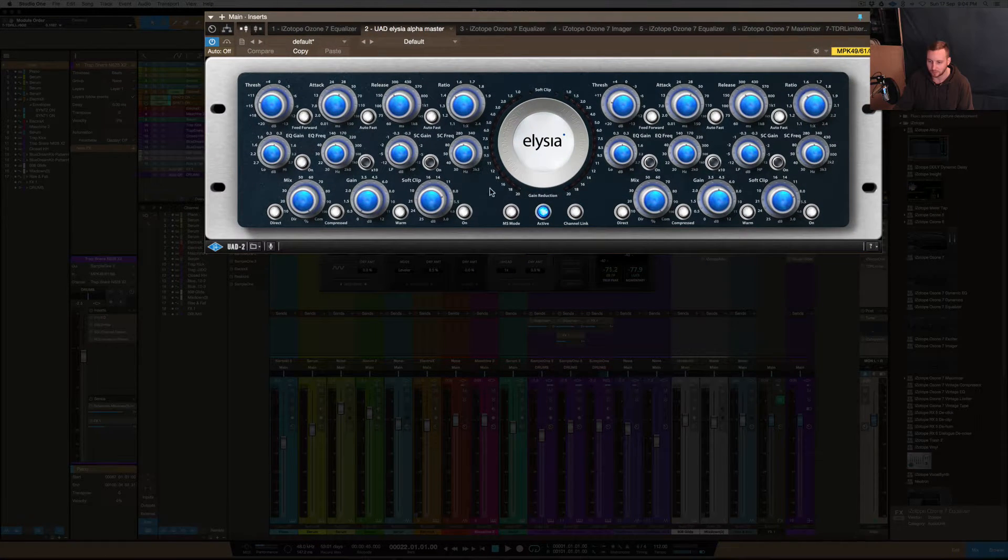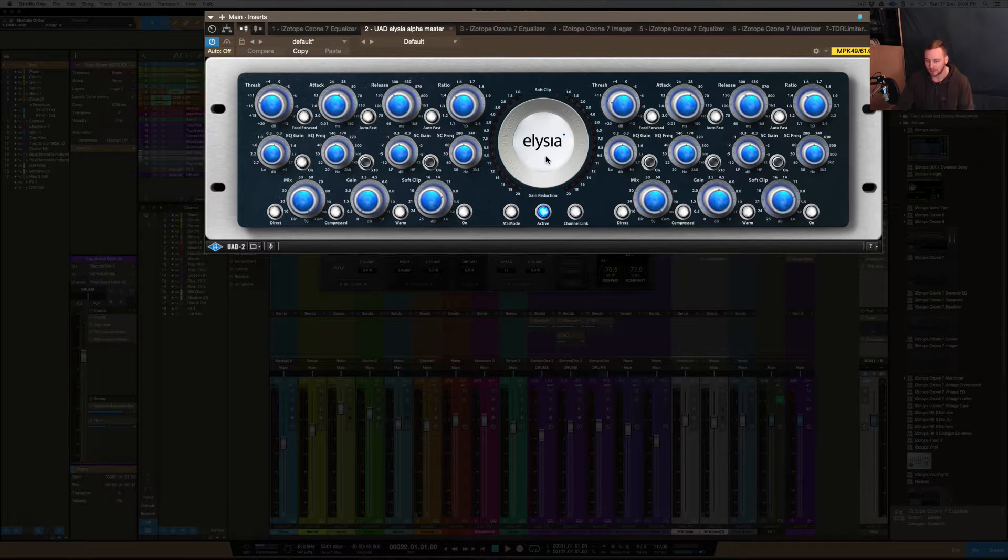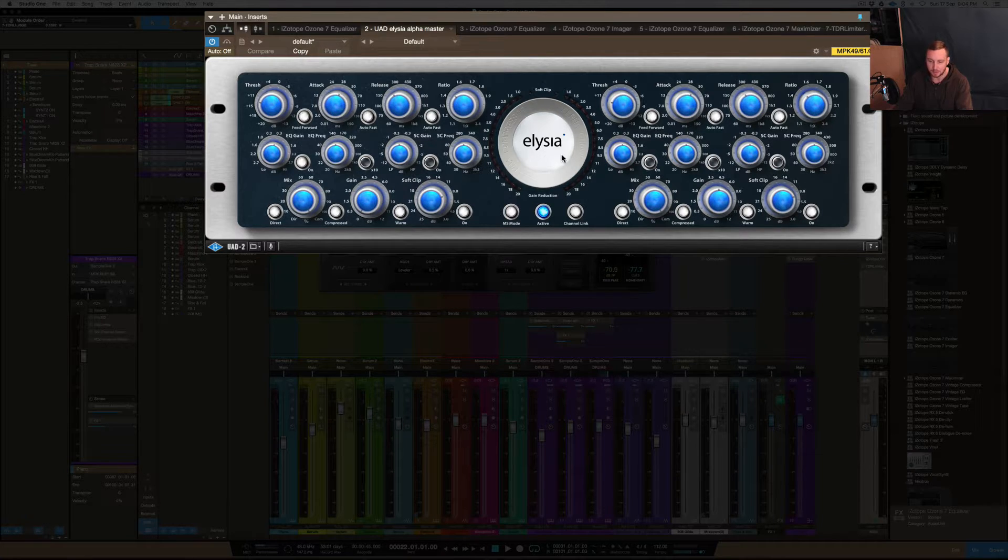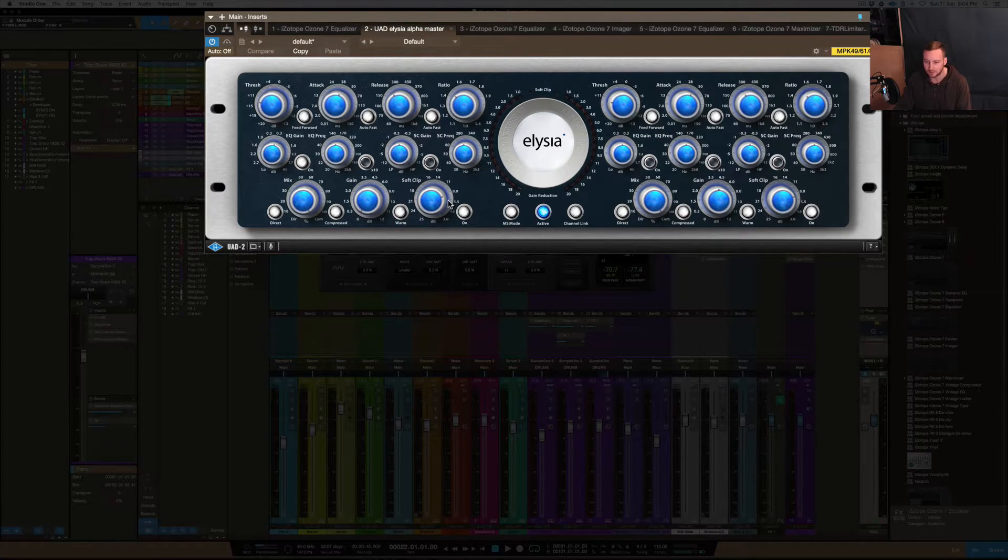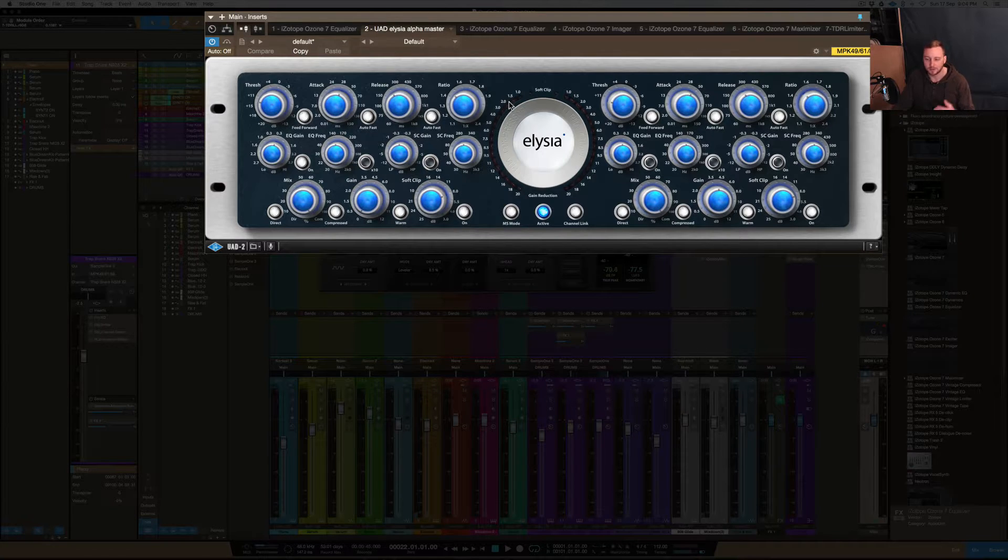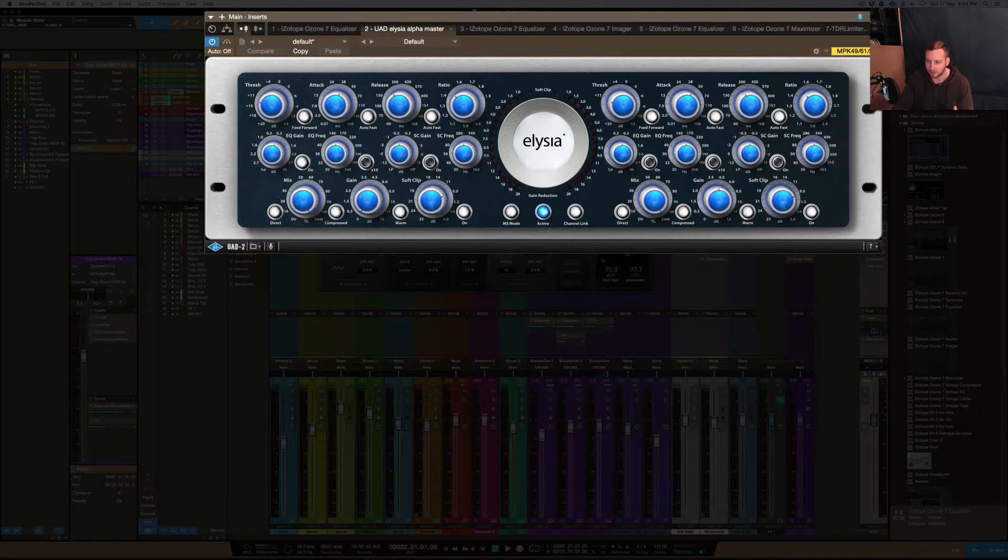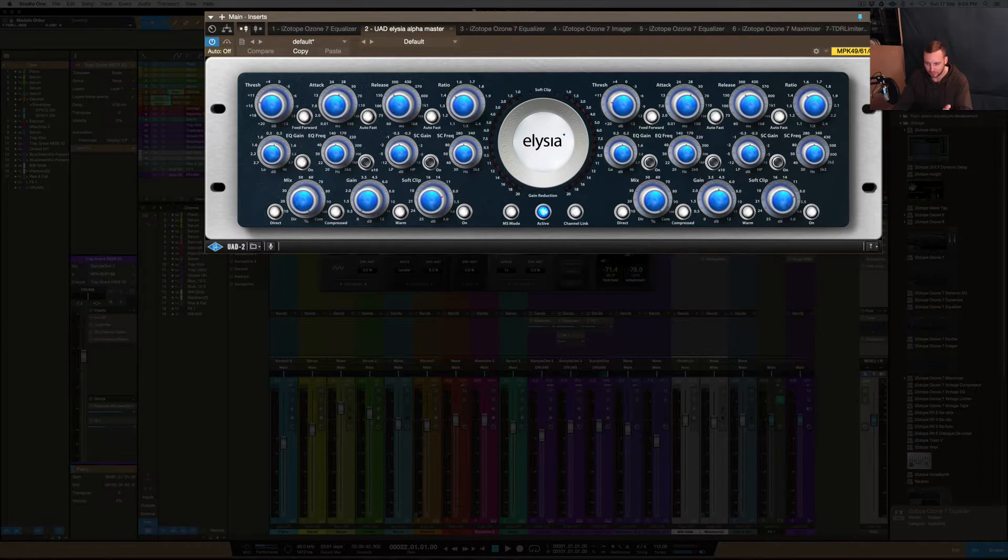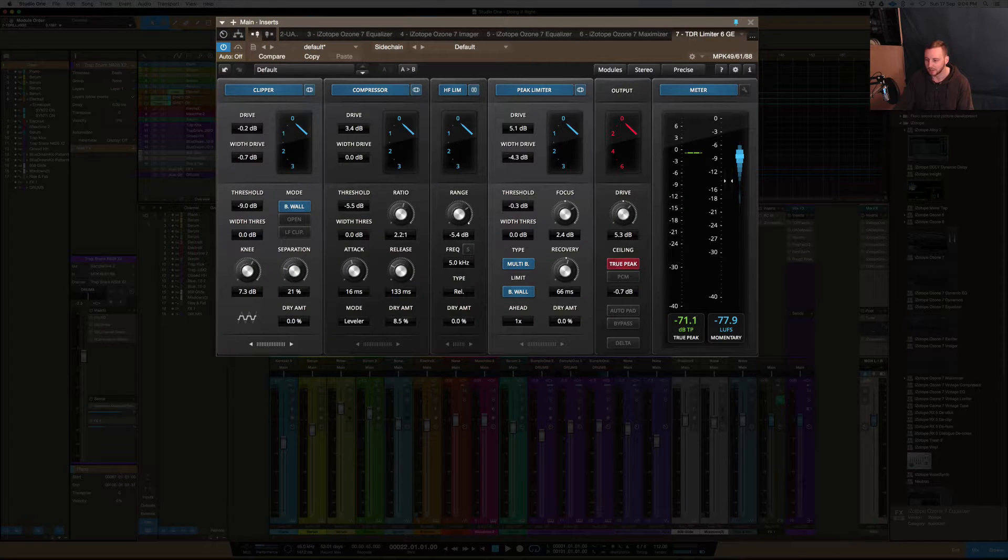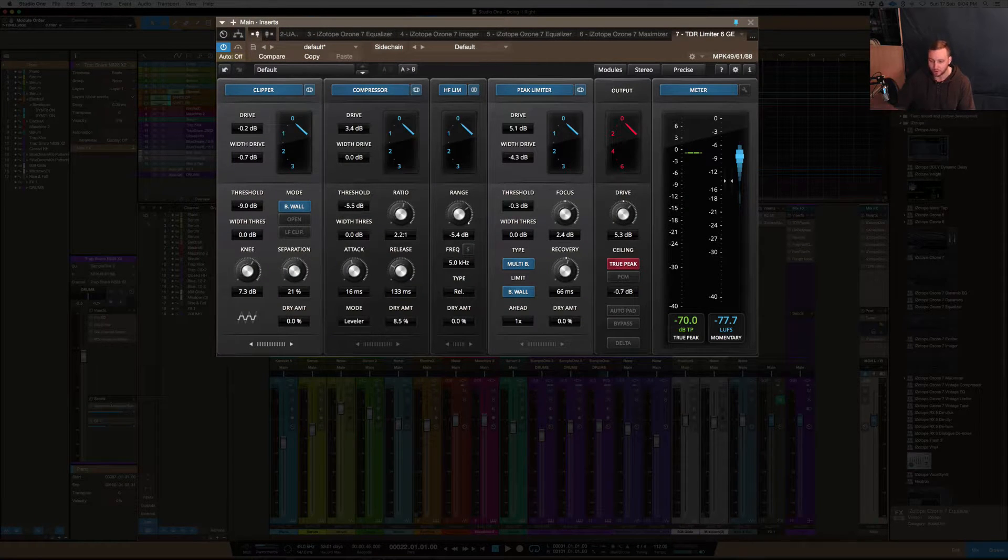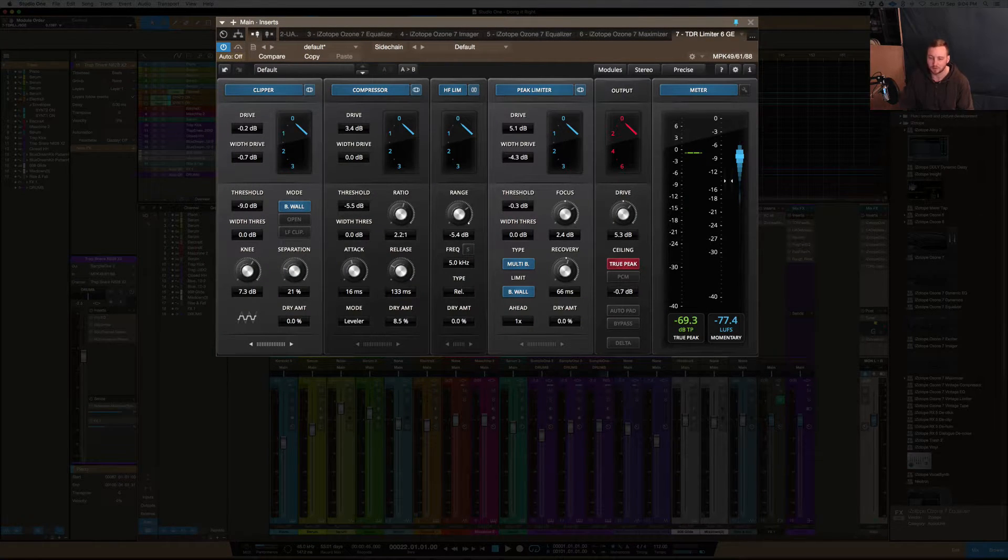What I had done already with this mix is I'd really driven it hard into a limiter and actually, sorry, a soft clipper, I should say. And this soft clipper is with the Elysia plugin. So this is a mastering EQ and it has a soft clipper and you can actually drive into it and pretty much push your mix as loud as possible into this soft clipping function here. And then you can drive it further with limiting and things like that afterwards.